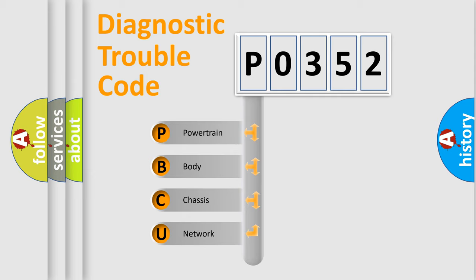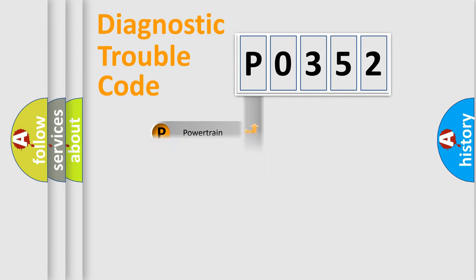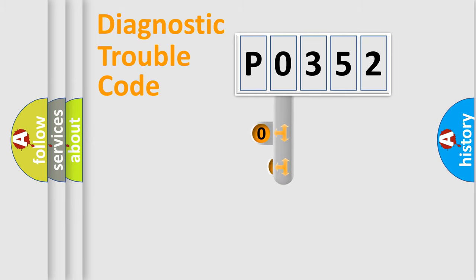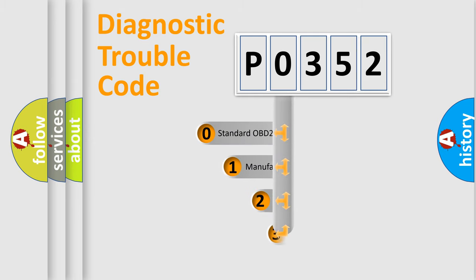We divide the electric system of automobile into four basic units: powertrain, body, chassis, and network. This distribution is defined in the first character code.